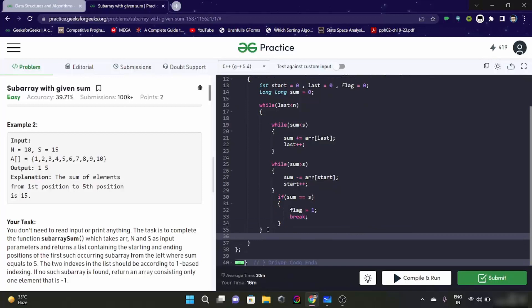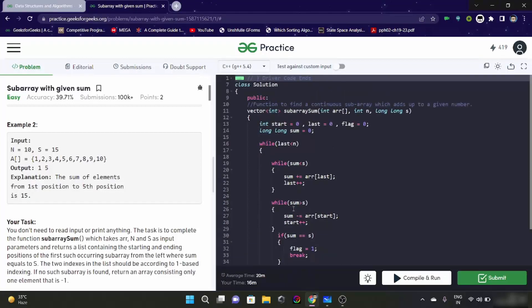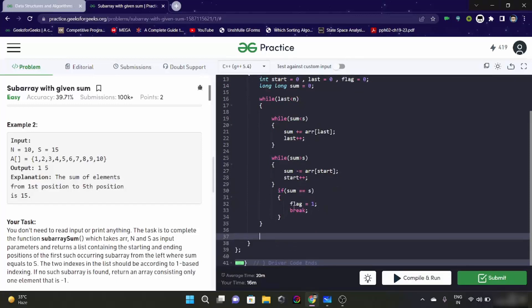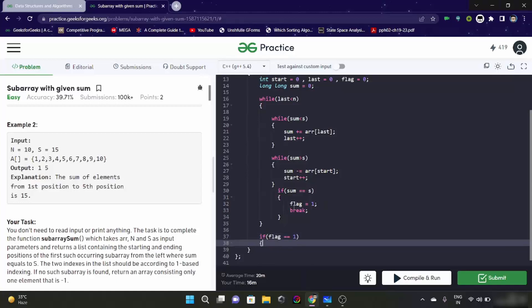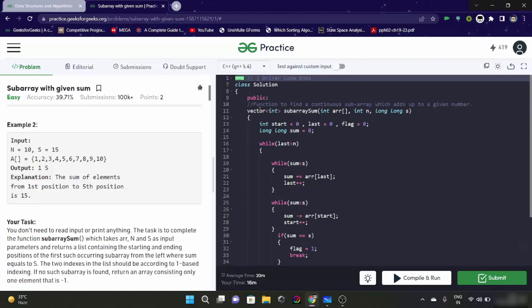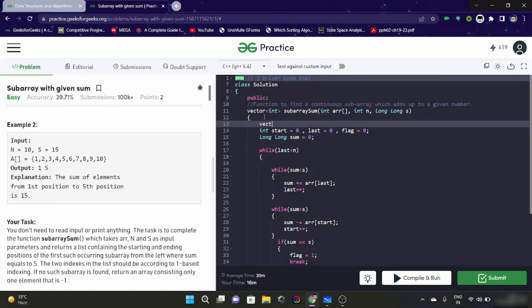Now what will happen is there can be two cases. If the flag would be zero that means we didn't find the window. And if the flag is one we found the window. So if we found the window, that means flag is equal to one, we have to - we have to return a vector. Let's have the vector also here.